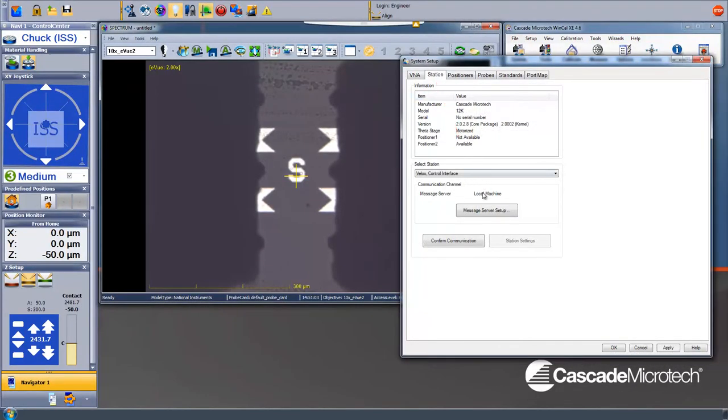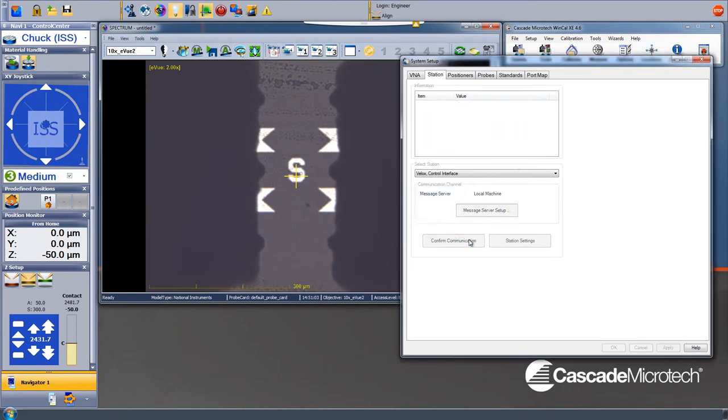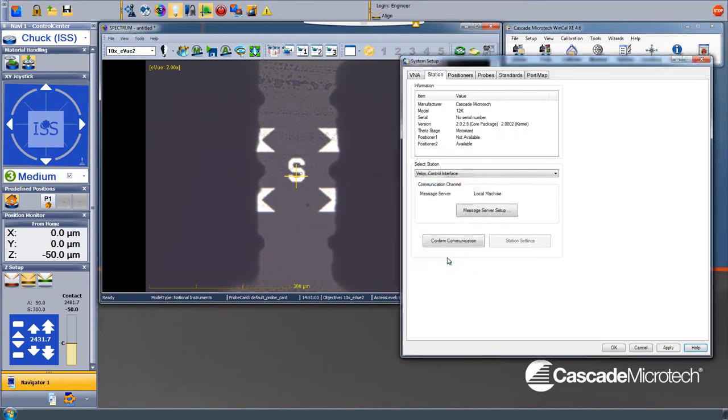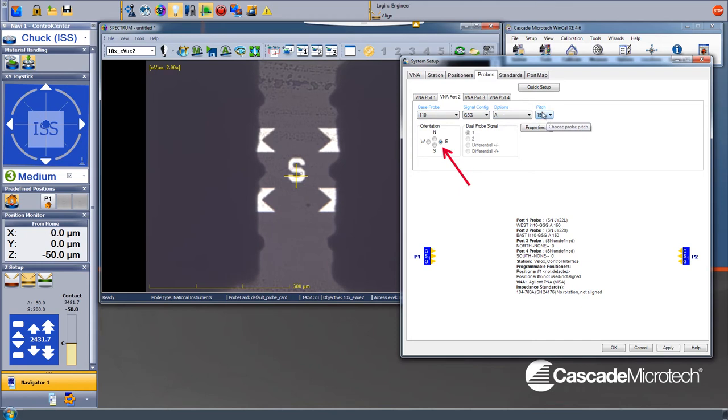Next, we verify connectivity between WinCal and the VALOC's Prober Control software confirming communication. We set the probe settings under the Probe tab. We verify the Infinity 110 probes, where Probe 2 is configured in the easterly direction and Probe 1 is configured in the westerly direction.